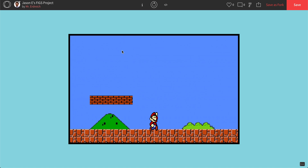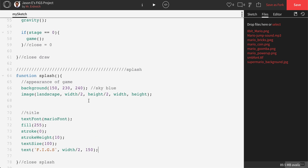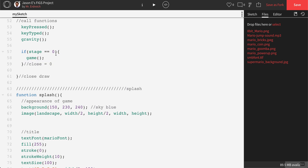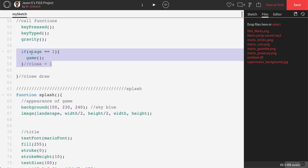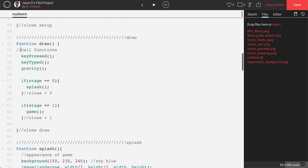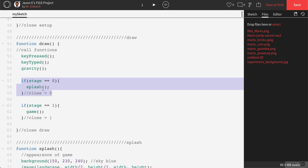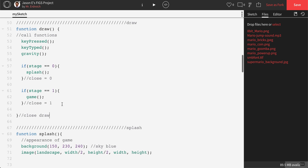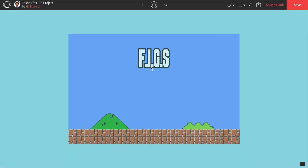When we press play, we still don't see our splash screen, because we haven't told the splash screen function to run. If we scroll up into our draw function, we have that if stage equals 0 we run our game. We're going to change that to if stage equals 1, run the game. Then I'll copy this code and say that if stage equals 0, run our splash function. So in function draw: if stage equals 0, splash; if stage equals 1, game. Since we set stage to 0 in global, we should now see our splash screen — and there it is with our FIGs title using the classic Mario font.